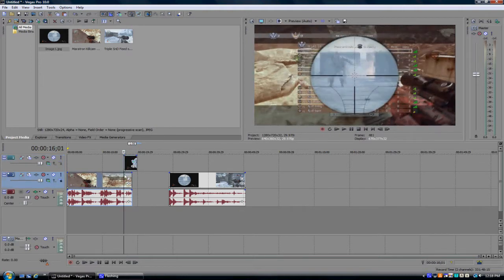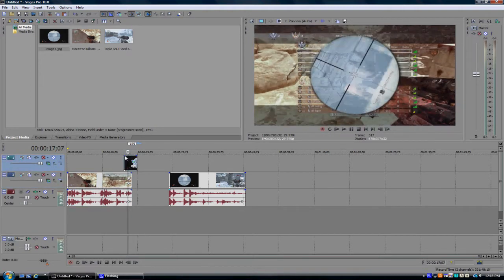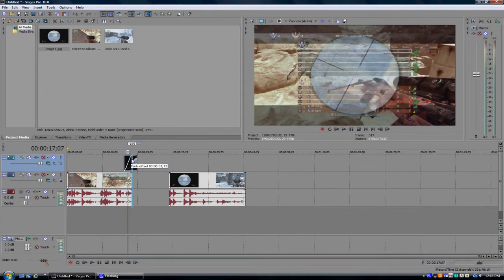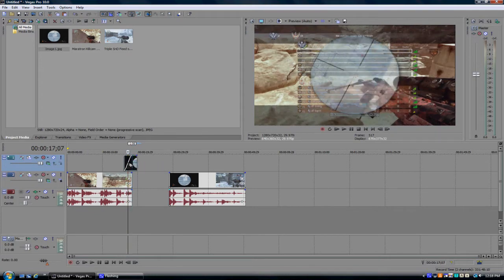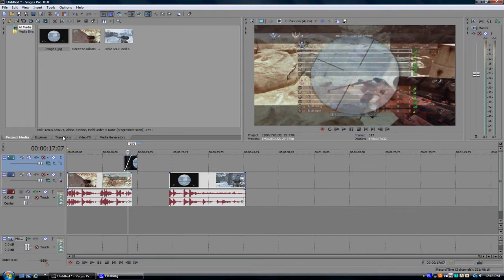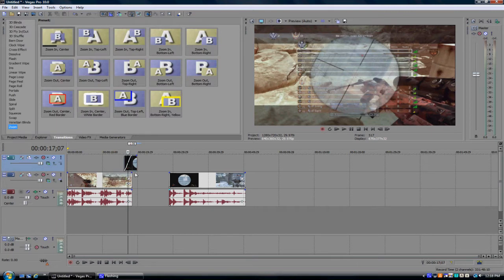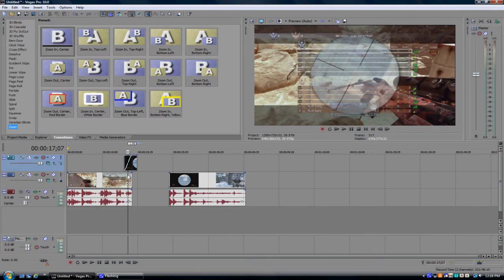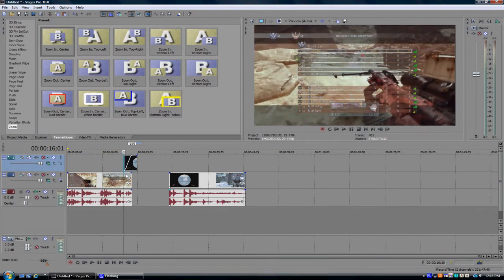Now you kinda want it to fade in a little bit. Just do that. Now you wanna do the transition part. To make it come out, you wanna go to zoom, center, and zoom.